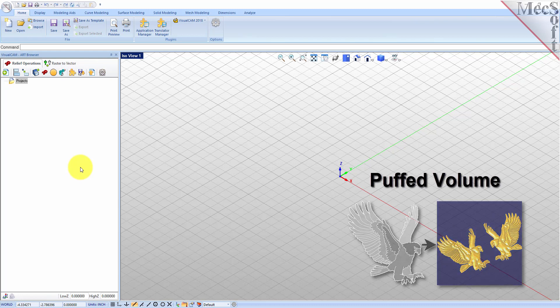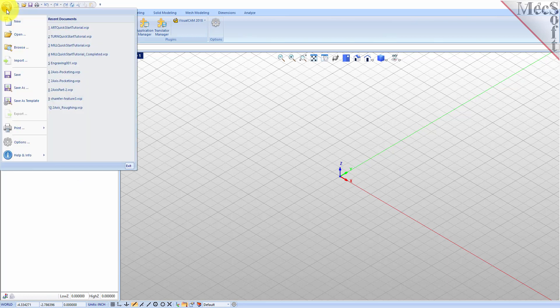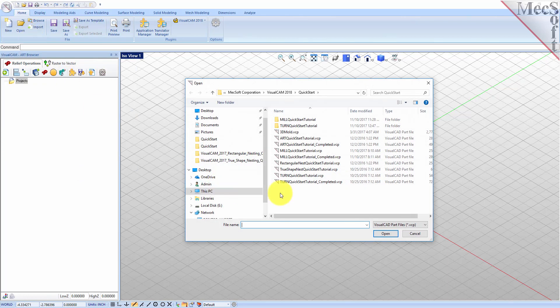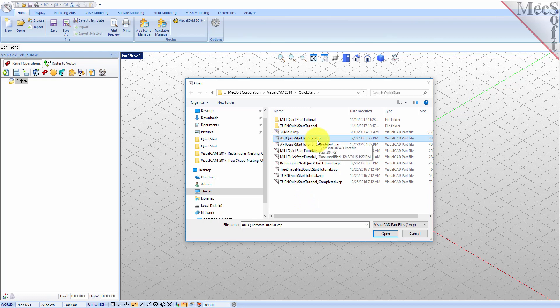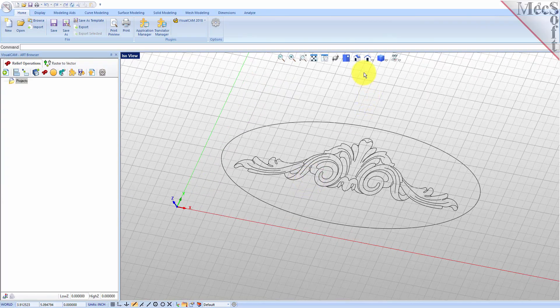Now let's load the part model for this tutorial. From the VisualCAD main menu select Open. Locate the VisualCam Quick Start folder shown here, then select the VisualCAD part file named Art Quick Start Tutorial and then pick Open. Now from the view toolbar select the ISO view icon.